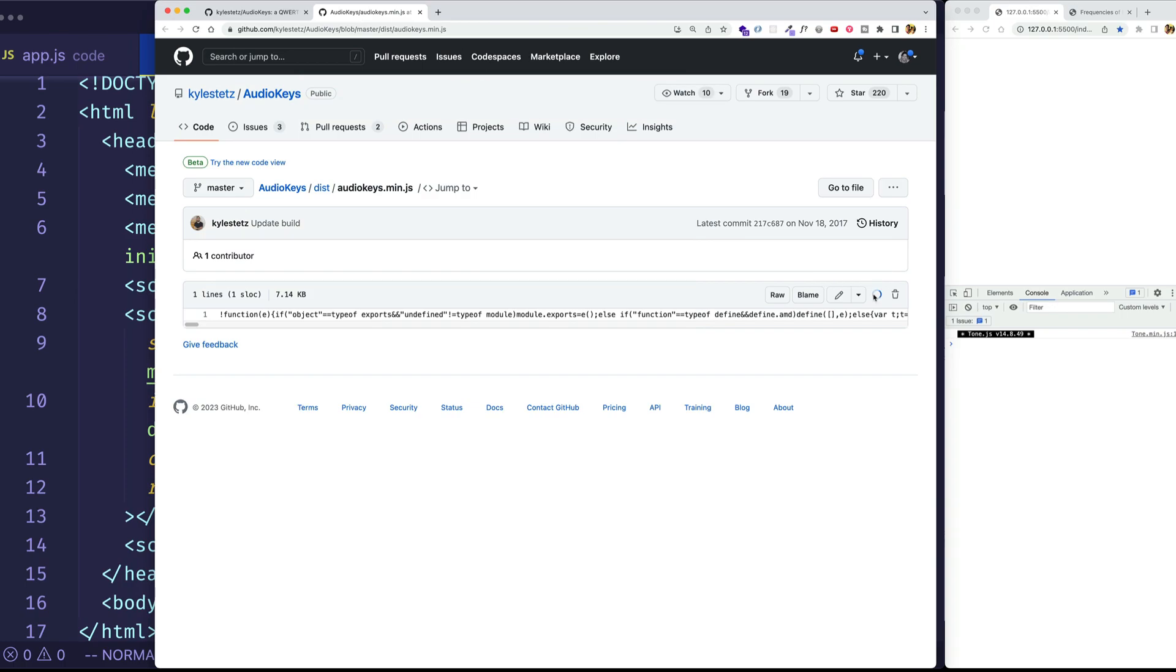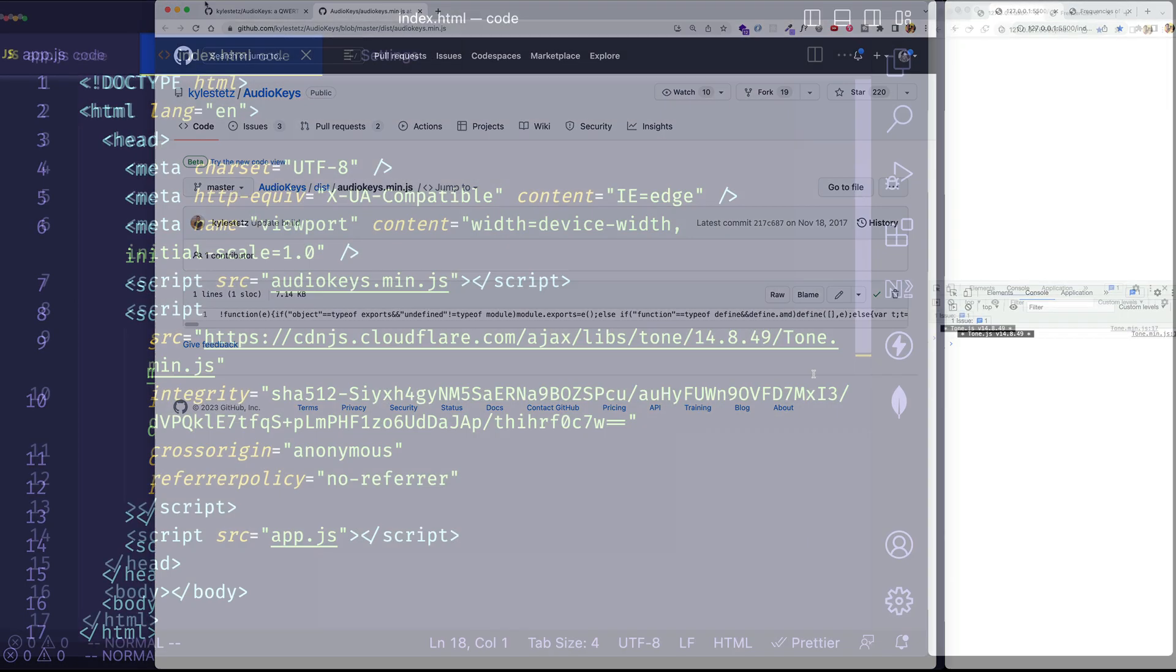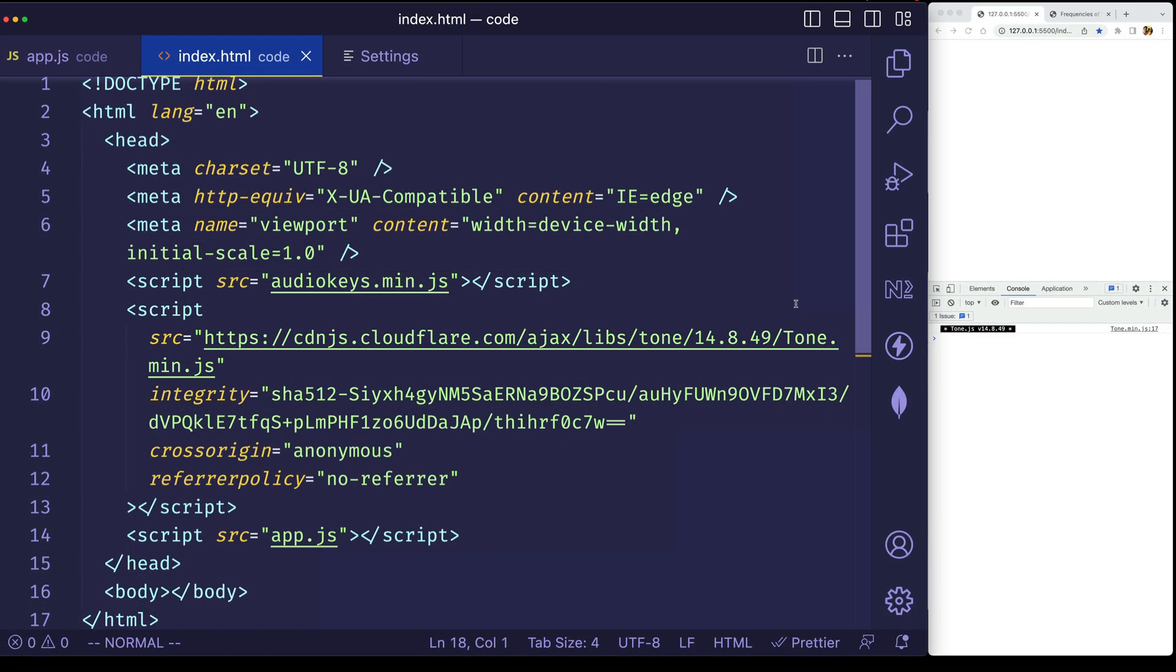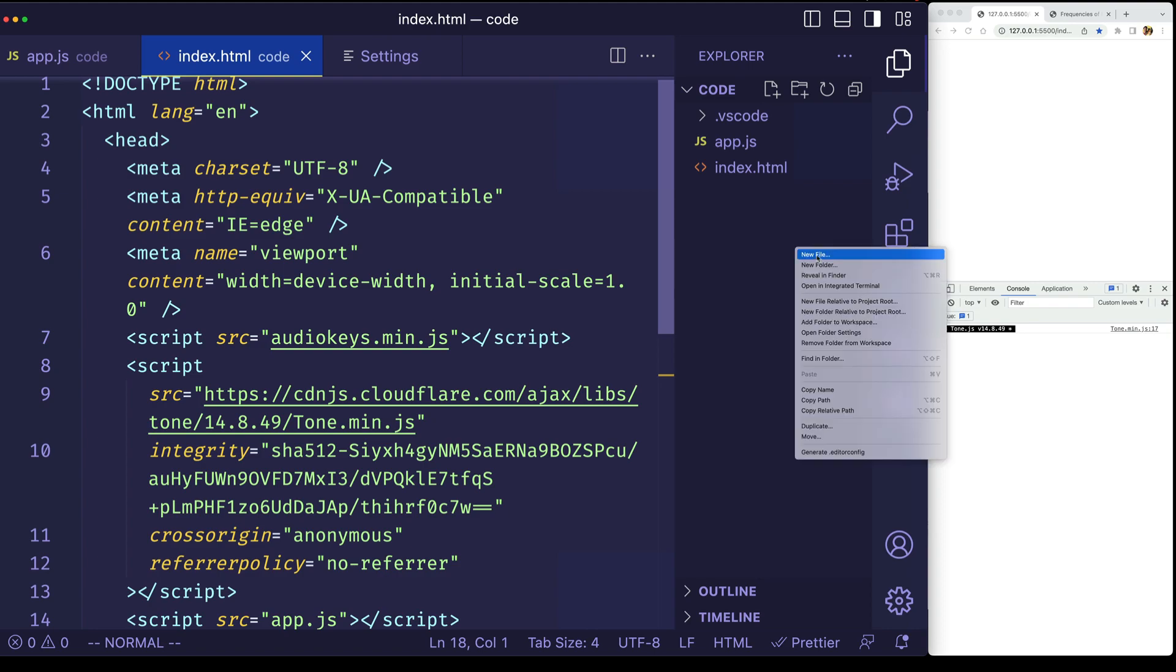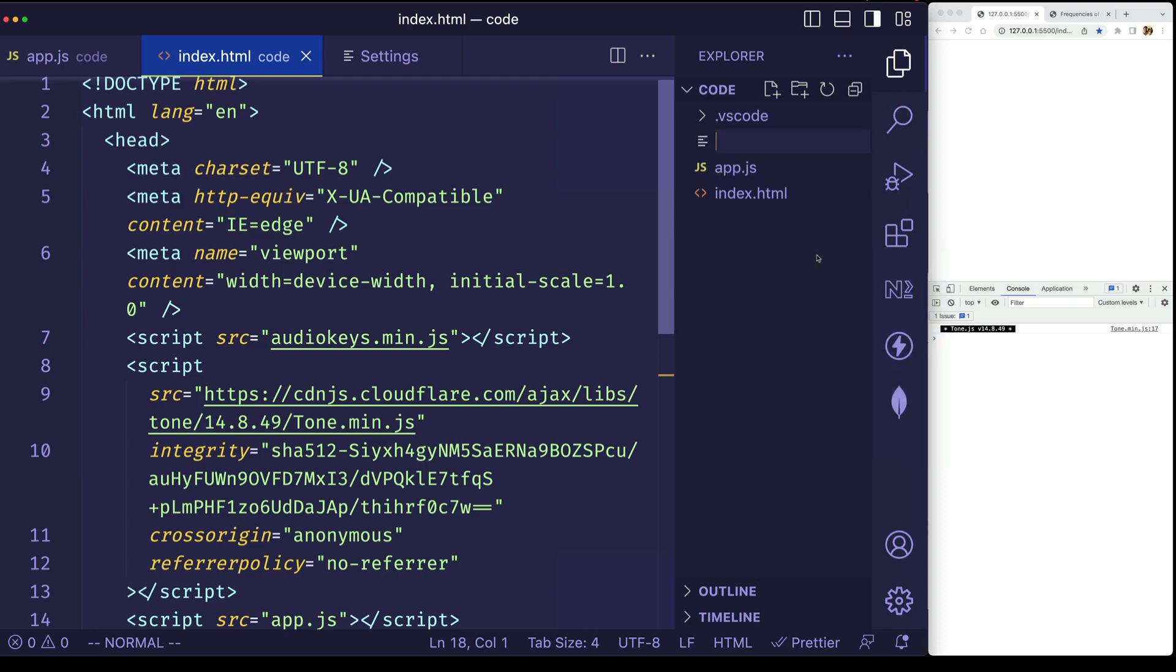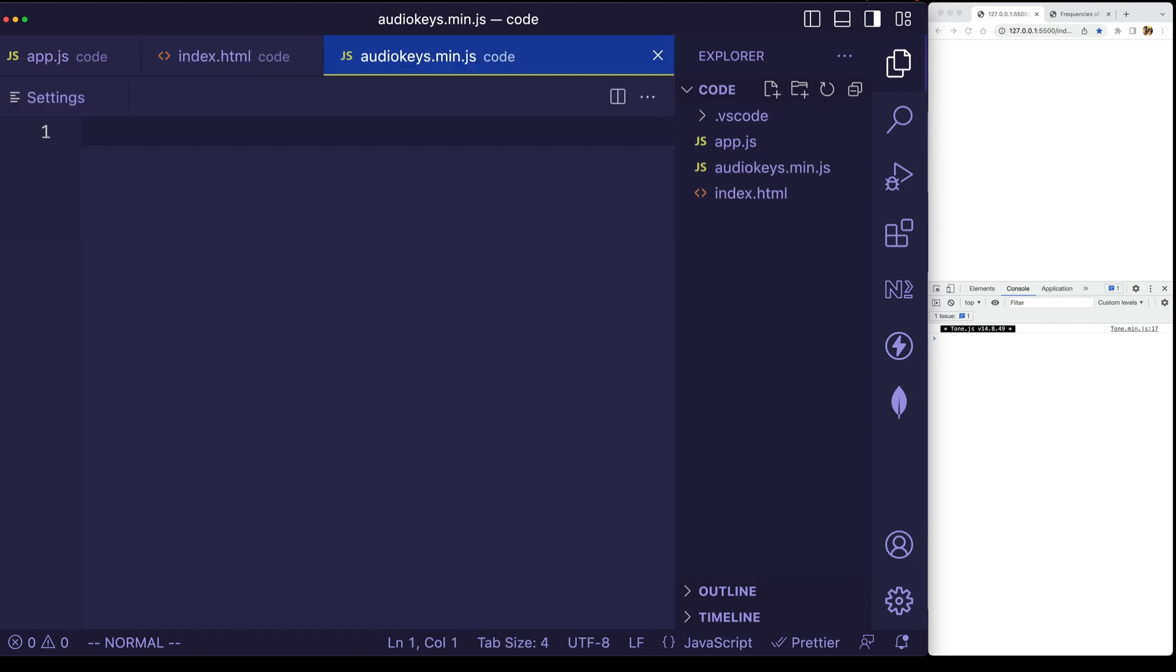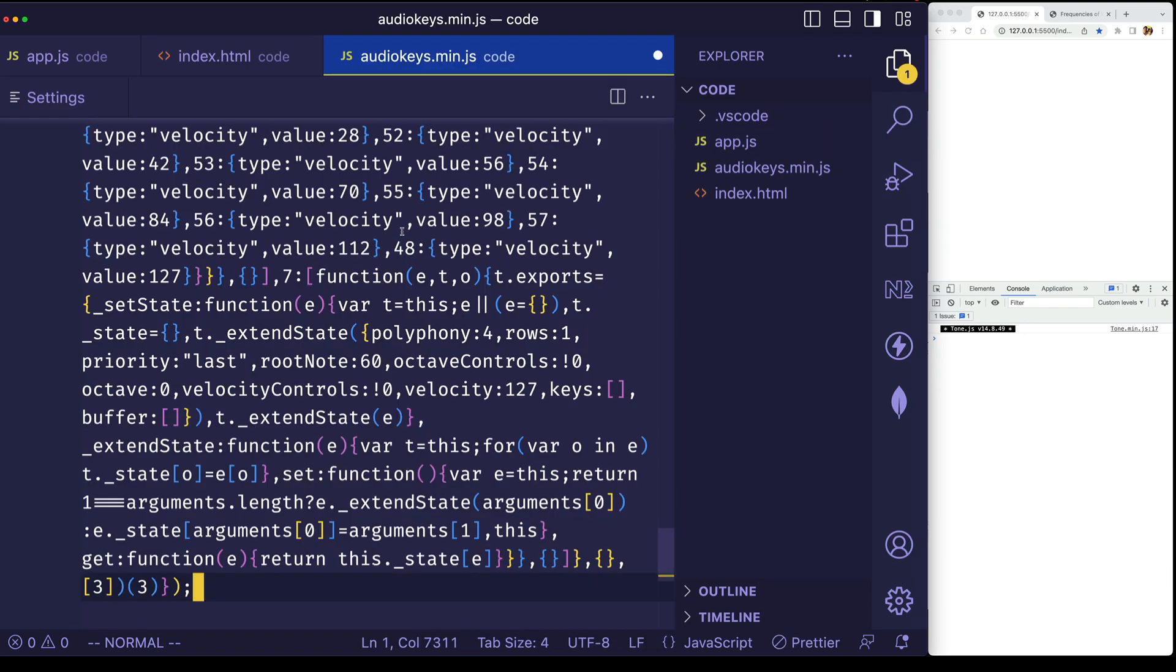and then I'm going to go into my code editor, and I'm going to make a new file, and I'll call it audiokeys.min.js, and this is where I'll paste all that code in.